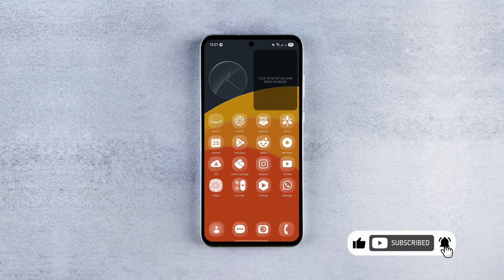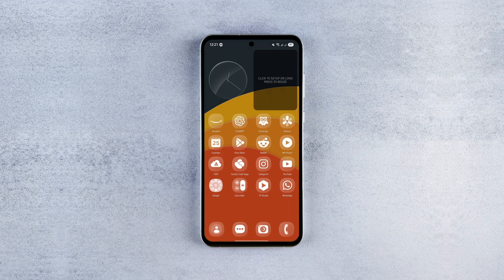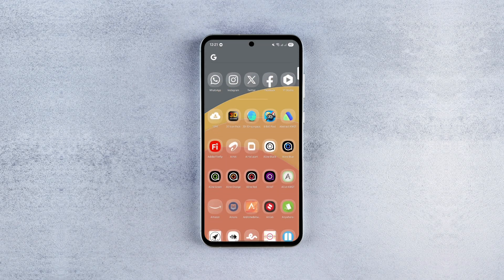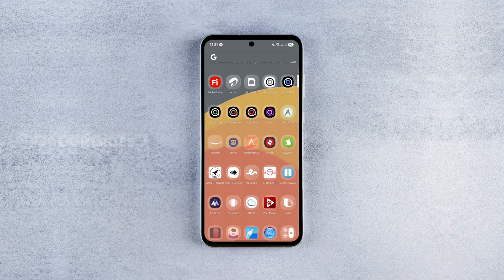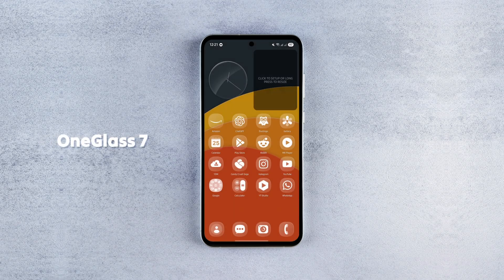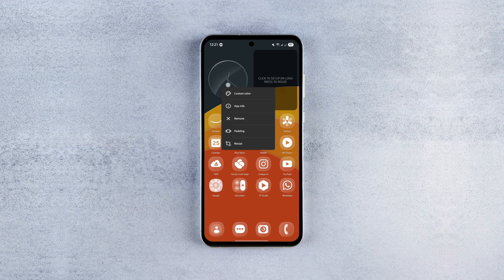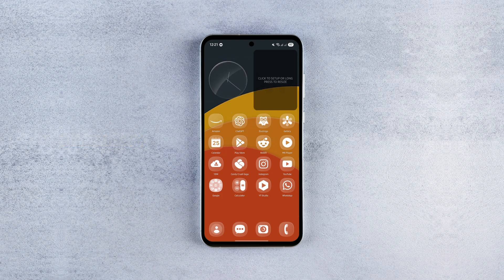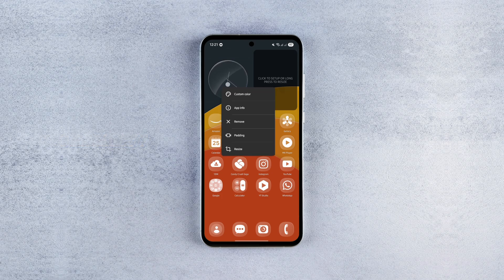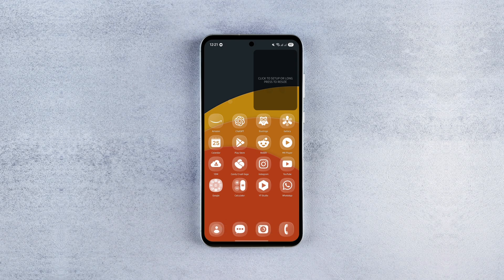Just like that, you'll have this beautiful glassy icon setup right on your home screen. The icon pack I'm using is called One Glass 7. It's a paid pack, but if you can afford it I highly recommend buying it from the Play Store to support the developer. If not, you can find the APK online.